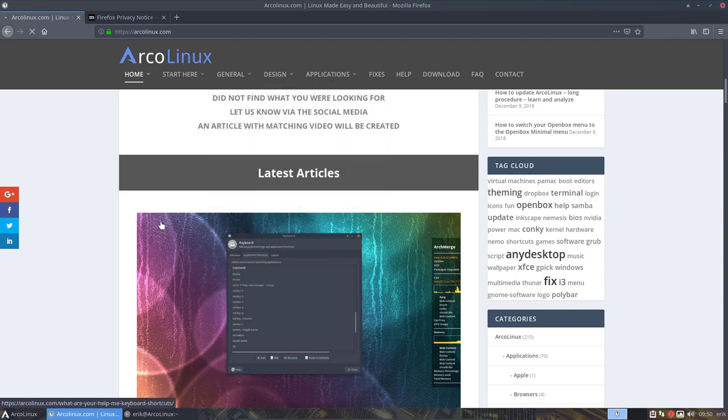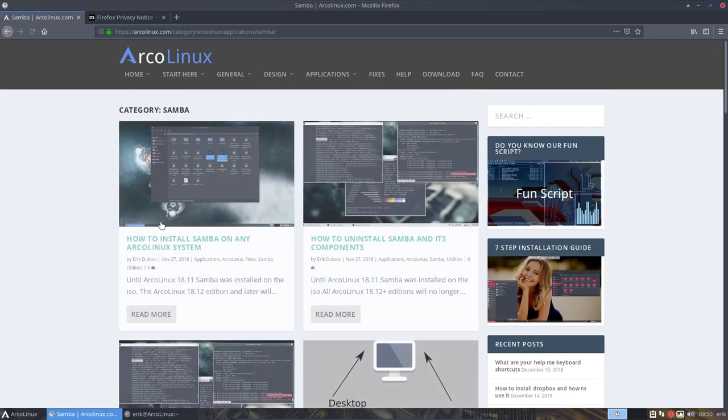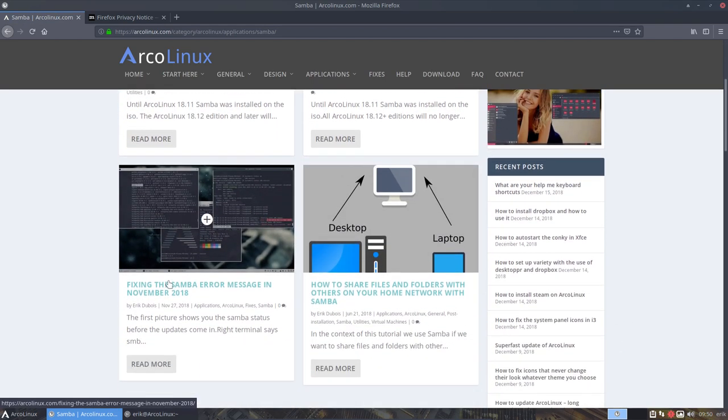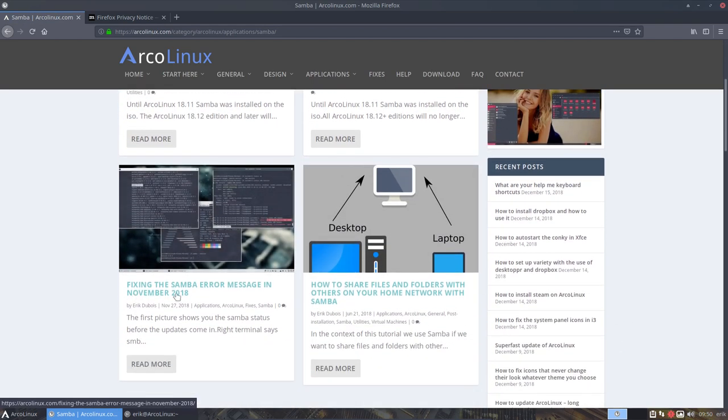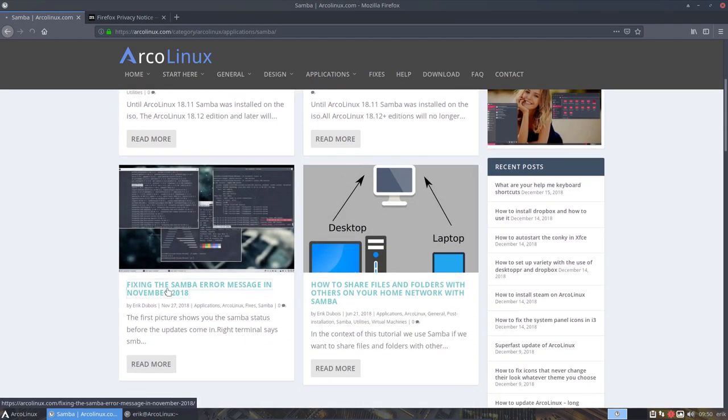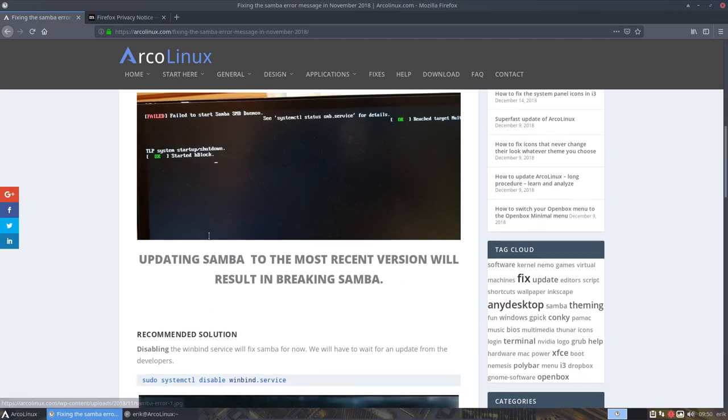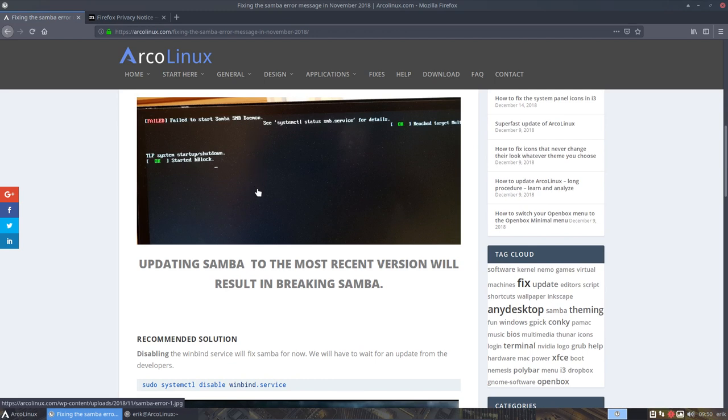So there was an issue at some point in time November 2018 there was this error message and everybody saw this fail to start Samba demon and everybody was concerned. Now what we don't want to have on Arco Linux ever is an application that brings frustration and errors like this that throw us errors like this. That's not feeling good meaning learn enjoy and have fun is not having a failed message up there.